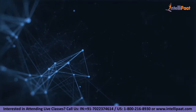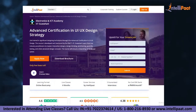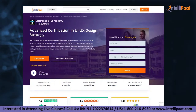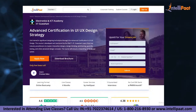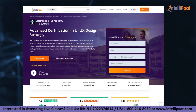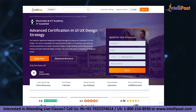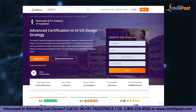Thank you, that was all from my side. If you want to make a career in UI/UX design, Intellipaat provides an advanced certification in UI/UX design strategy taught by IIT Guwahati professors and industry experts with more than 10 years of experience. This course is designed to upskill you and help you land your dream job.